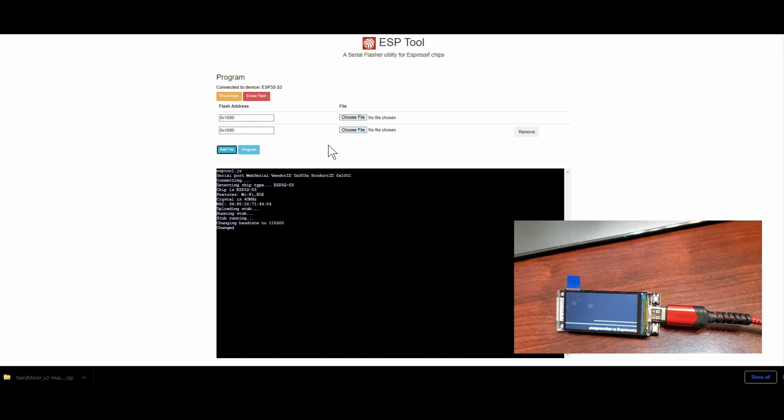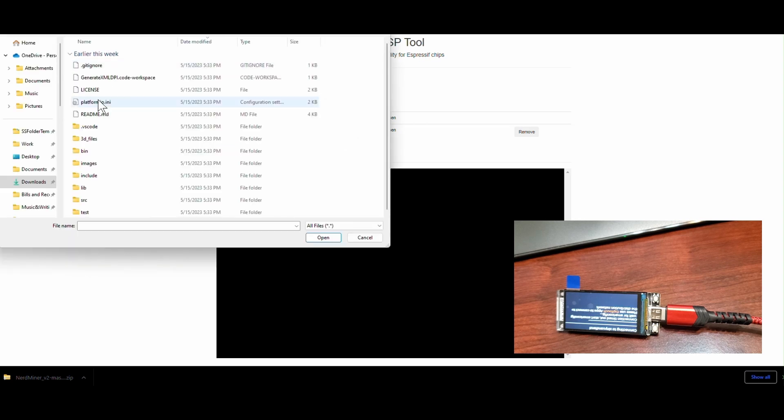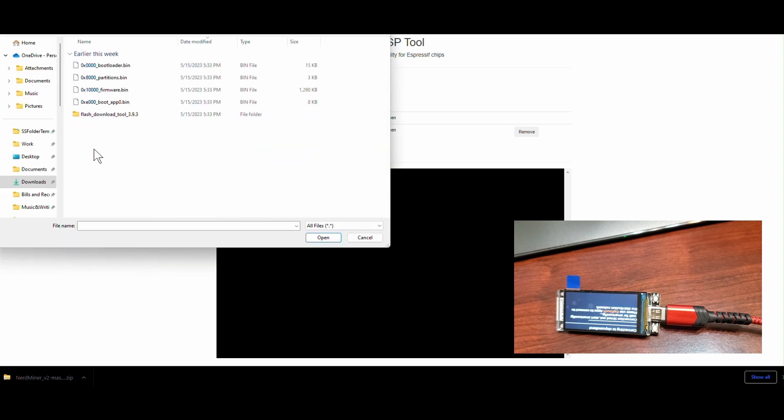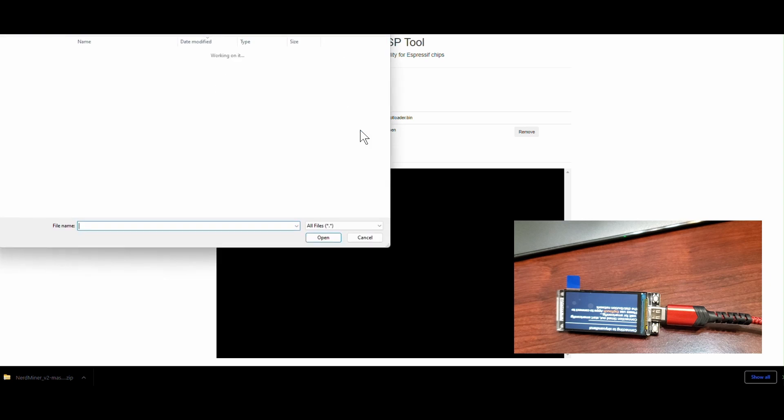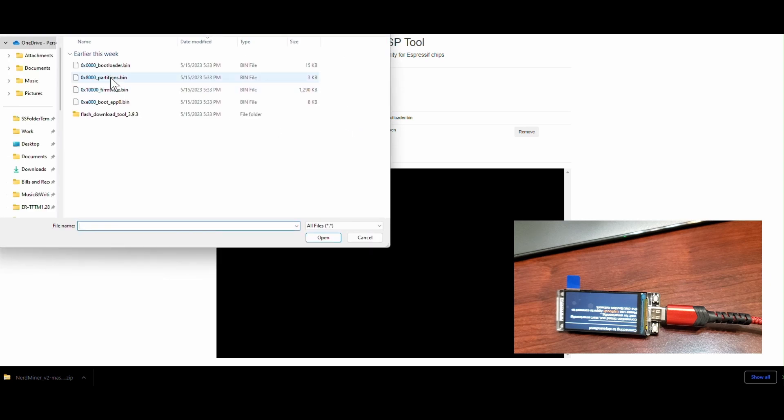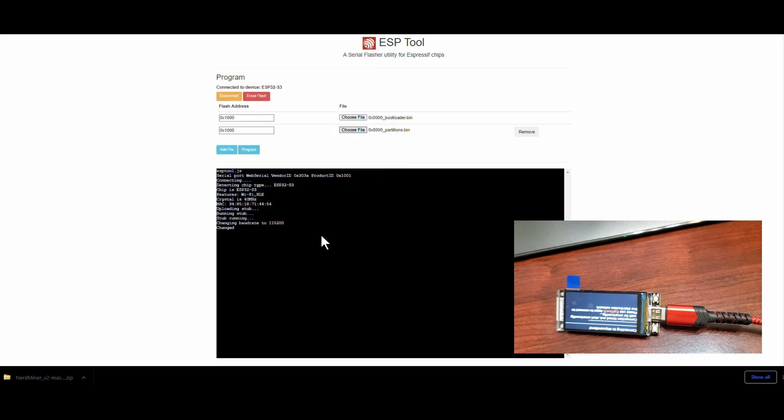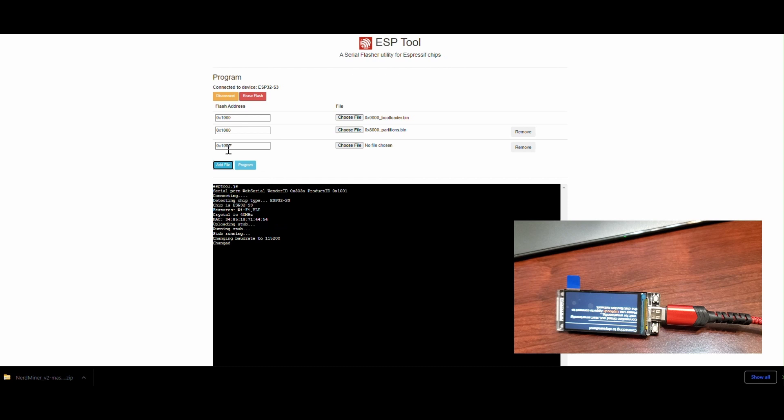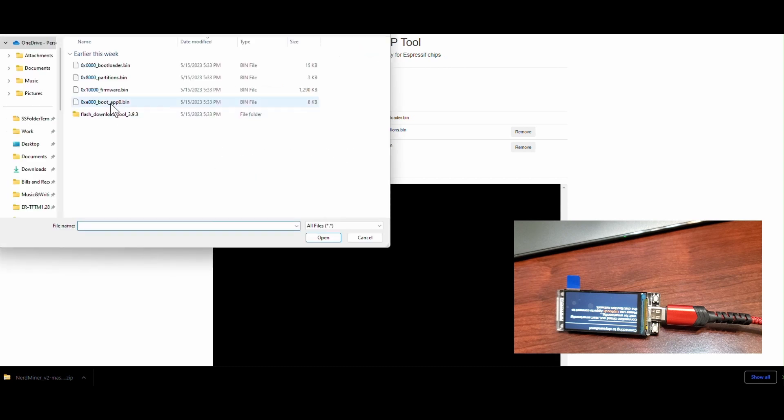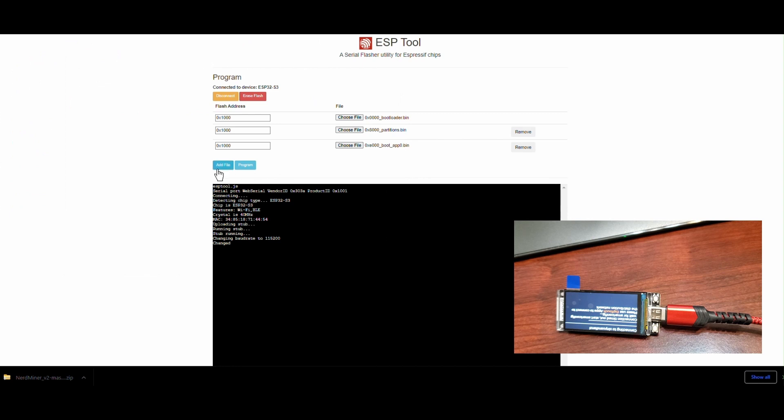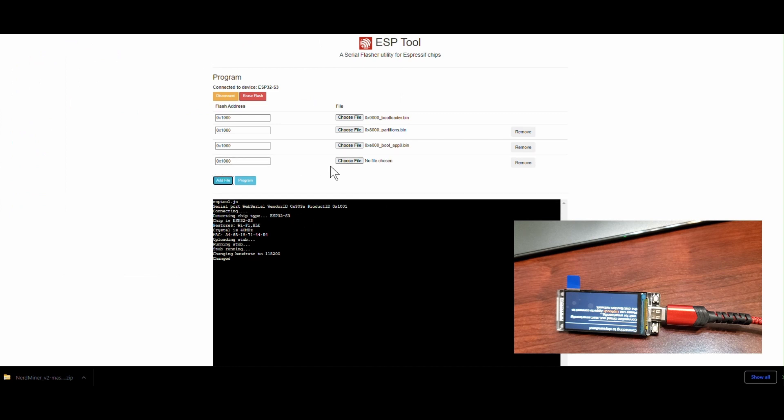Next thing I want to do here is I'm going to go into that repository I just downloaded into the bin folder and upload each of these four files that are in there. The first two in order, and then I'm going to reverse the order of the last two. So the fourth one goes in as the third file, and then the third one goes in as the last one.